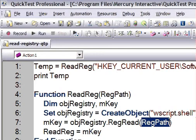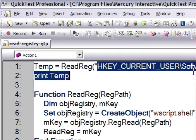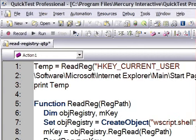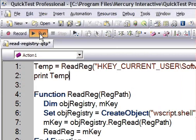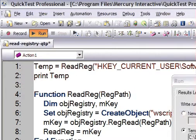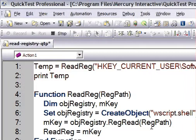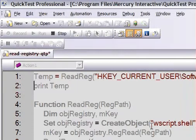In this example, I am going to print the home page of Internet Explorer. If I execute this program, QTP will read the registry value of the start page of Internet Explorer.